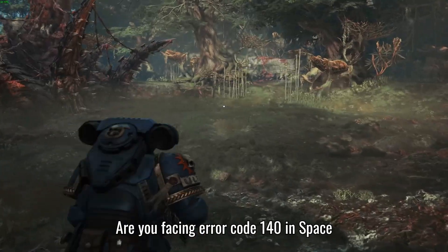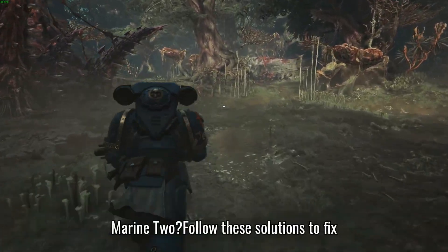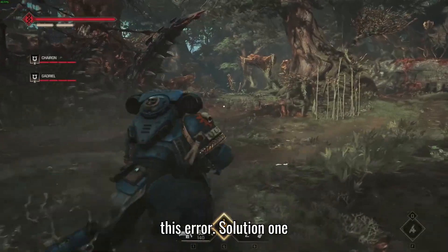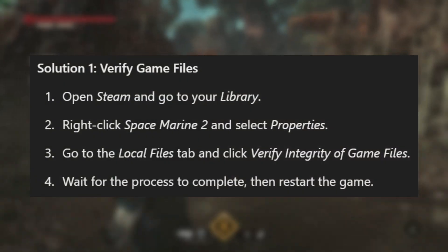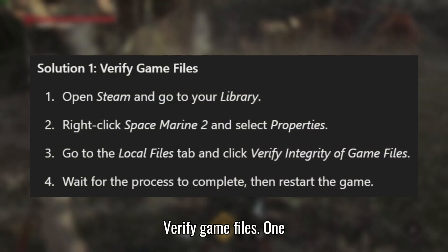Are you facing error code 140 in Space Marine 2? Follow these solutions to fix this error. Solution 1: Verify game files.